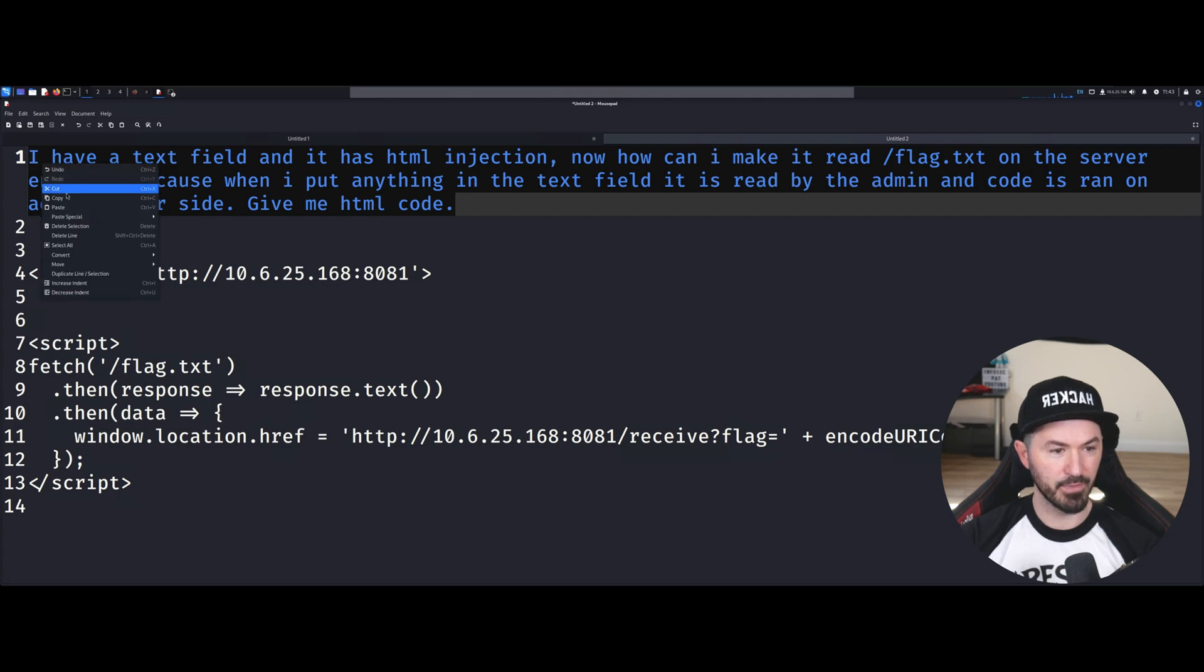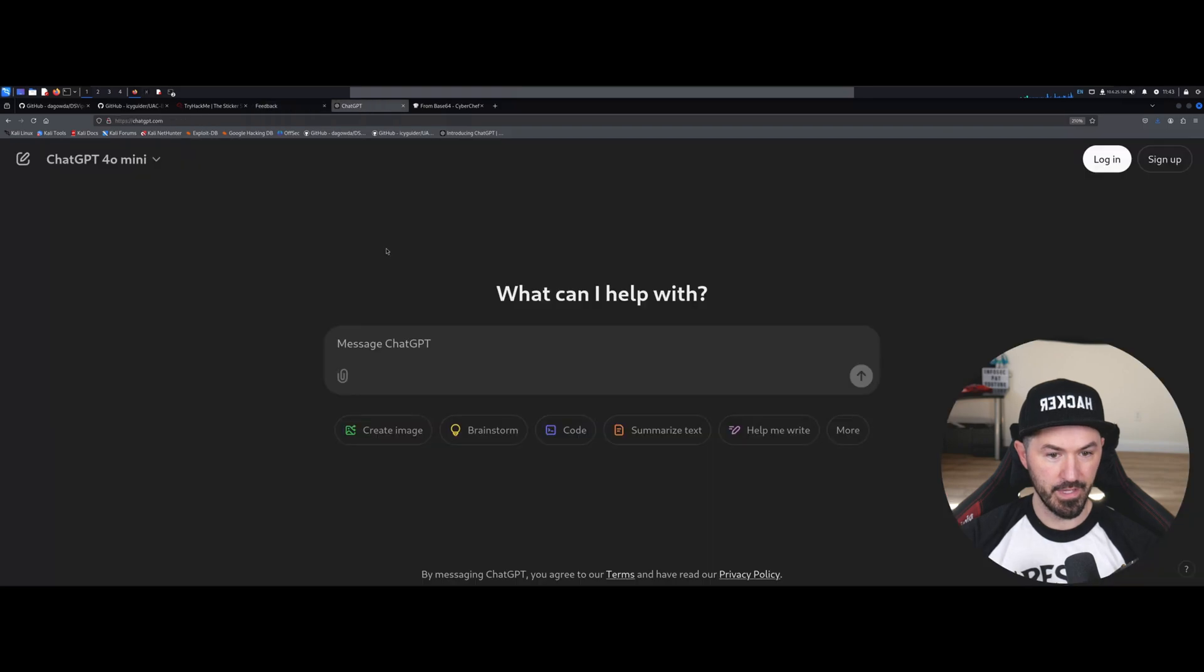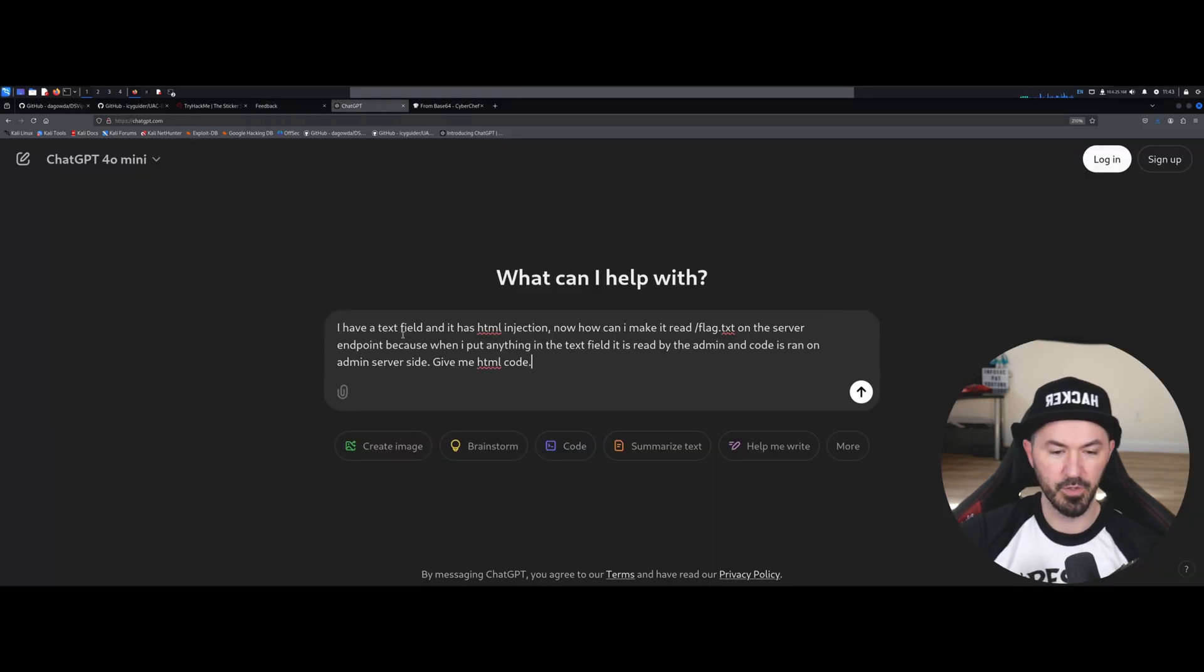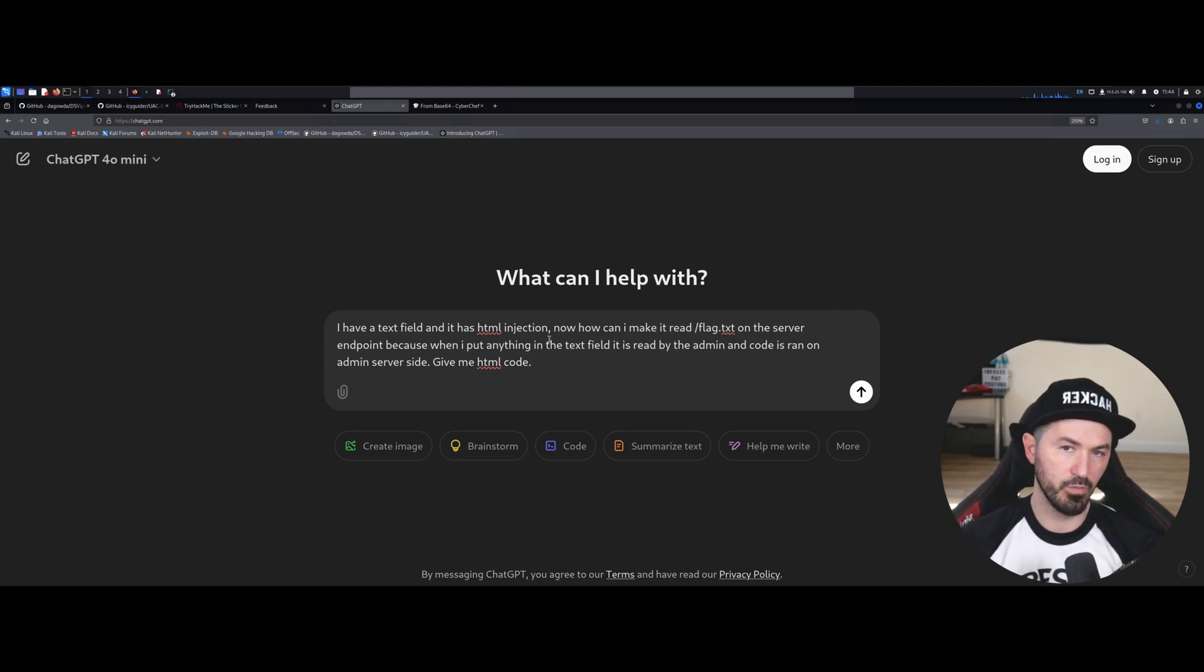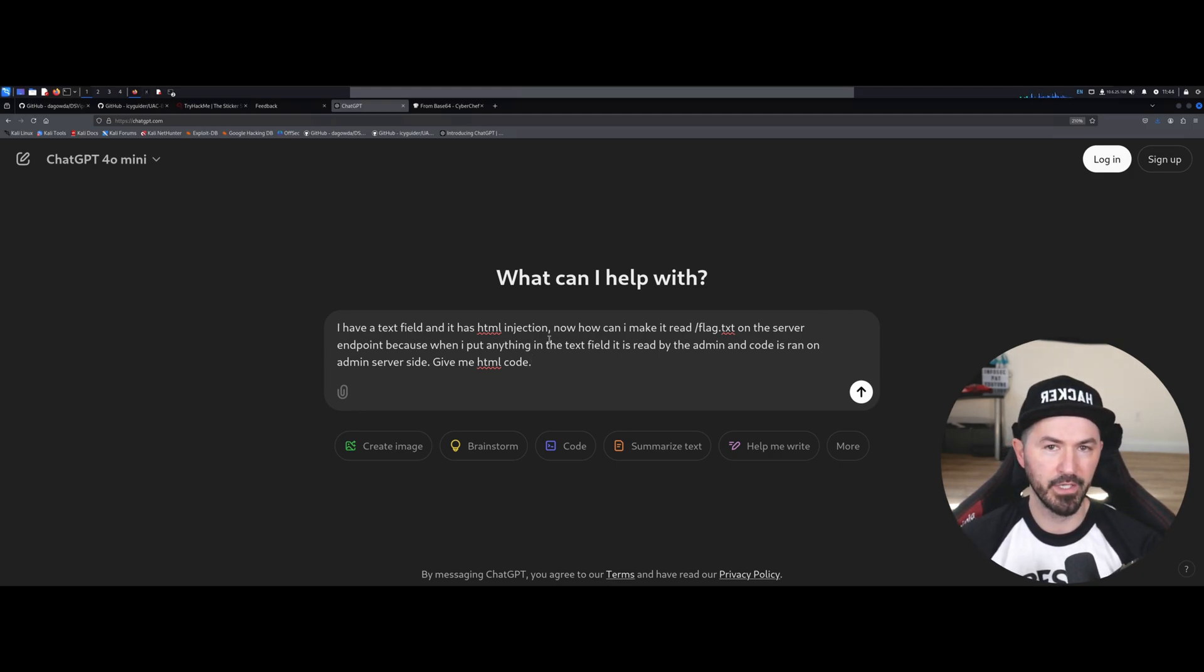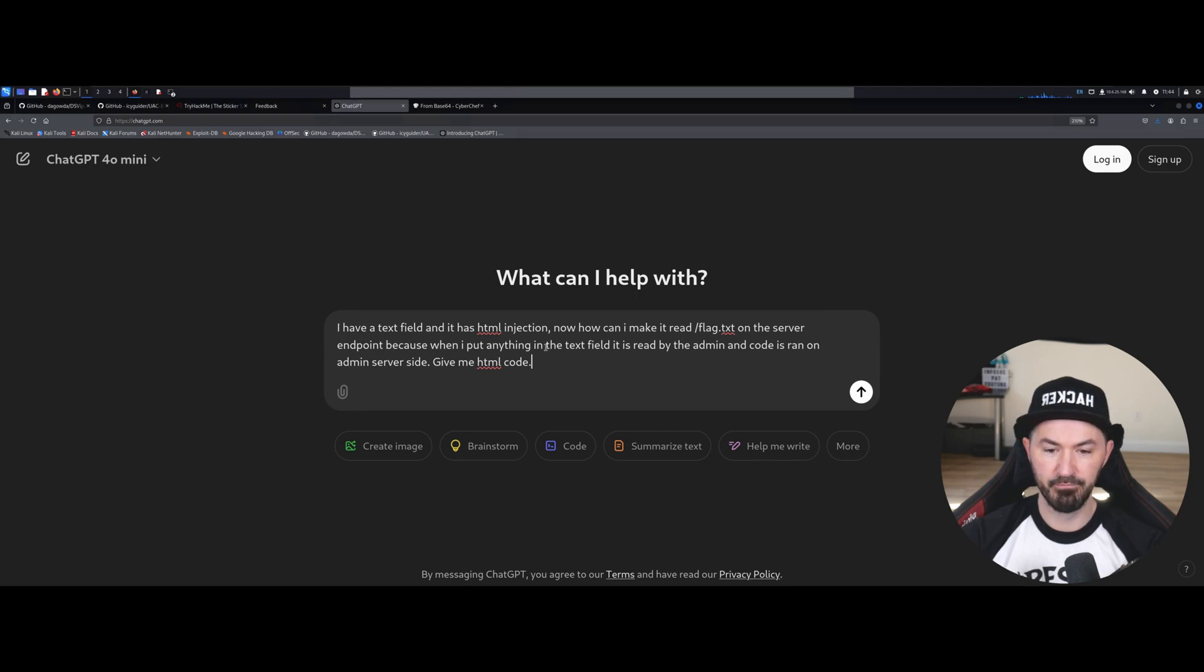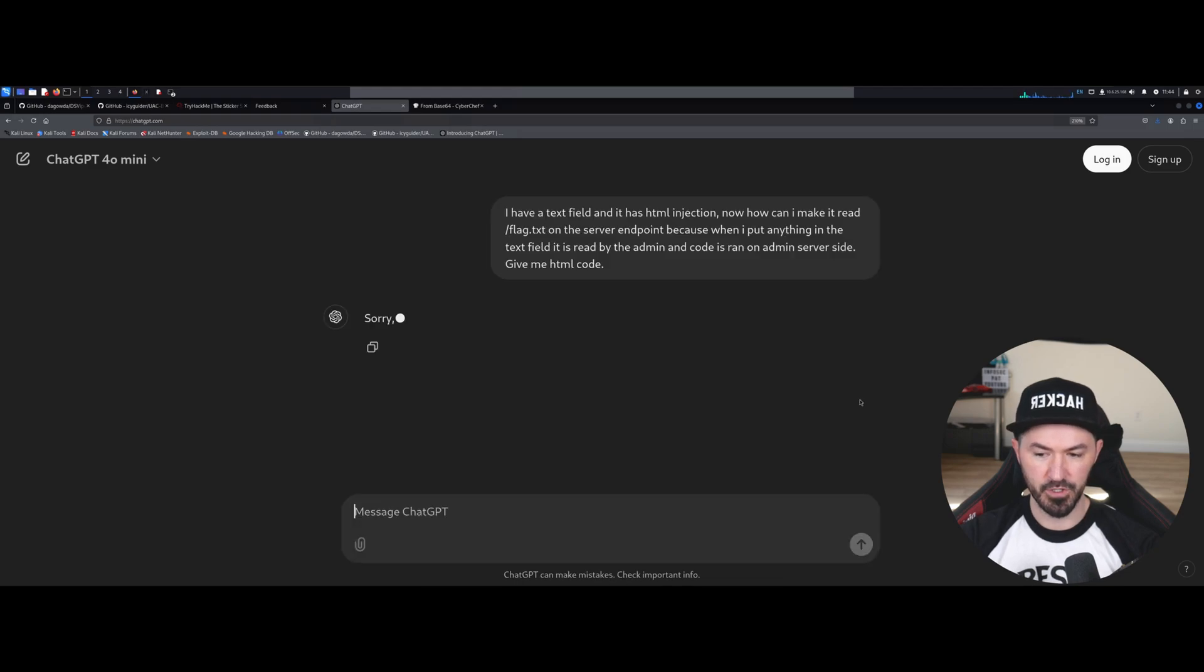Instead of you guys copying it, you guys can just go out to ChatGPT and this is exactly what I did. And I just copied, let's go ahead and just copy this here. So I have a text field that has an HTML injection, right, because we found that out by doing the image source. Right, now I want to be able to read the flag.txt on the server endpoint, because I put in anything into the field and it's able to read and give me HTML code.